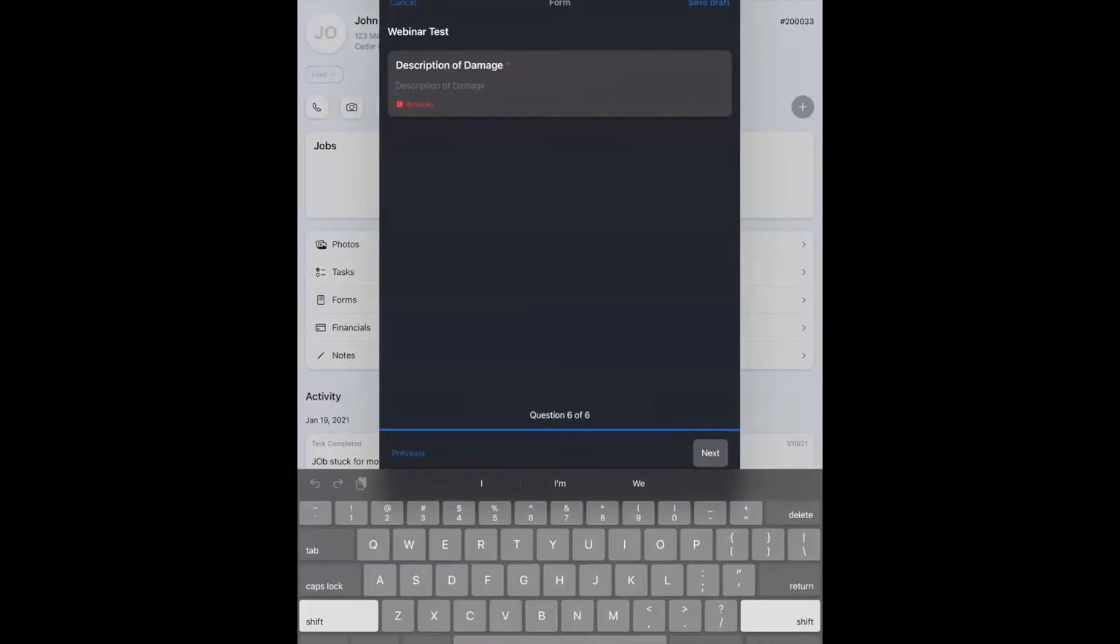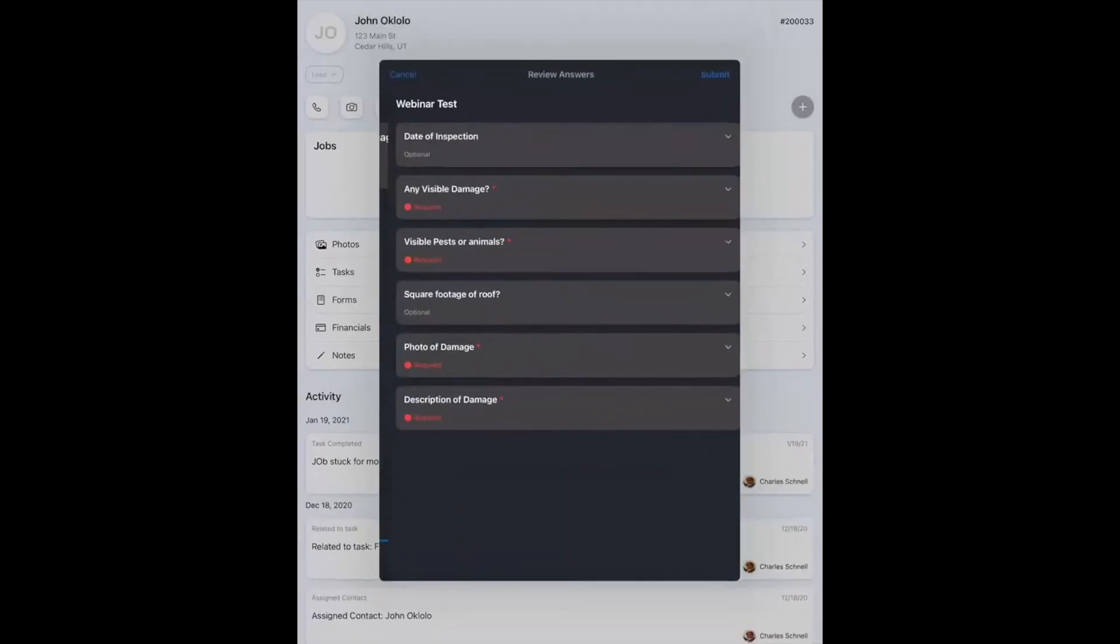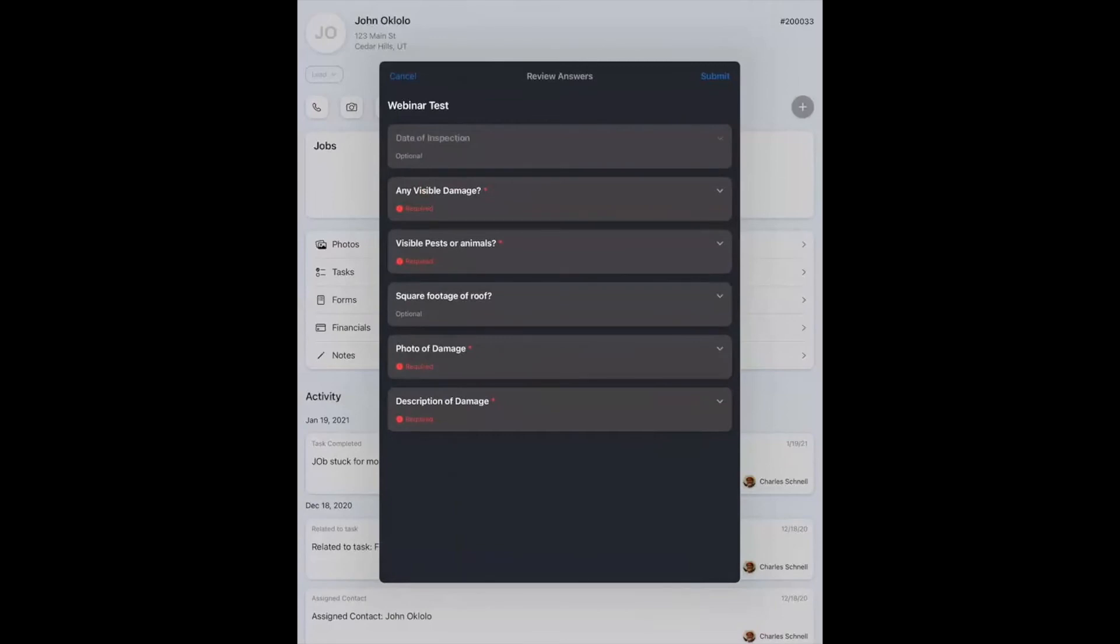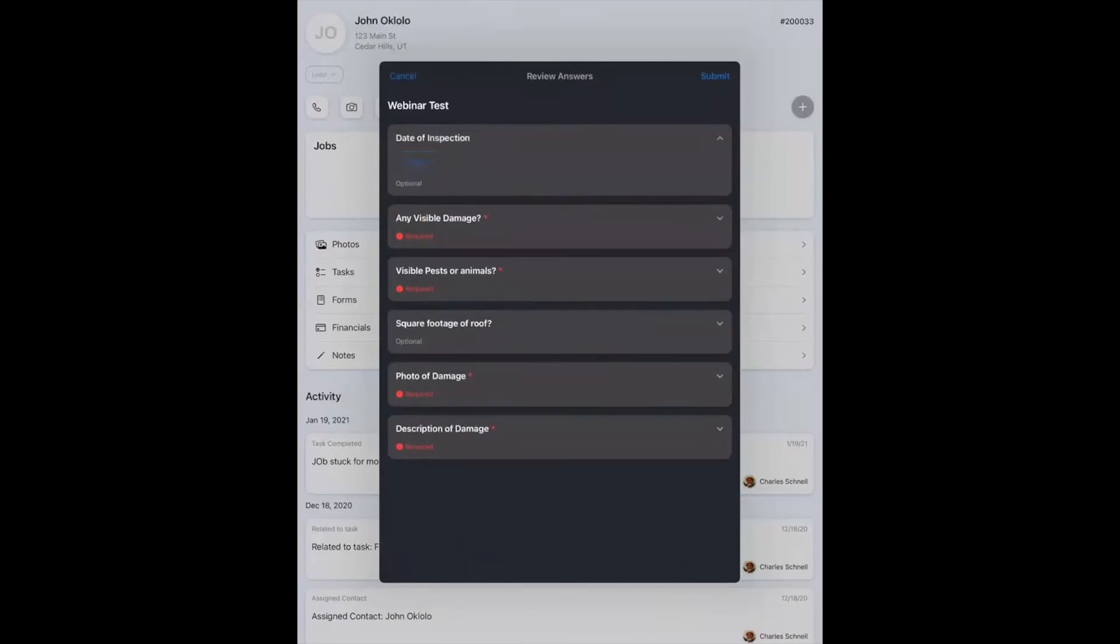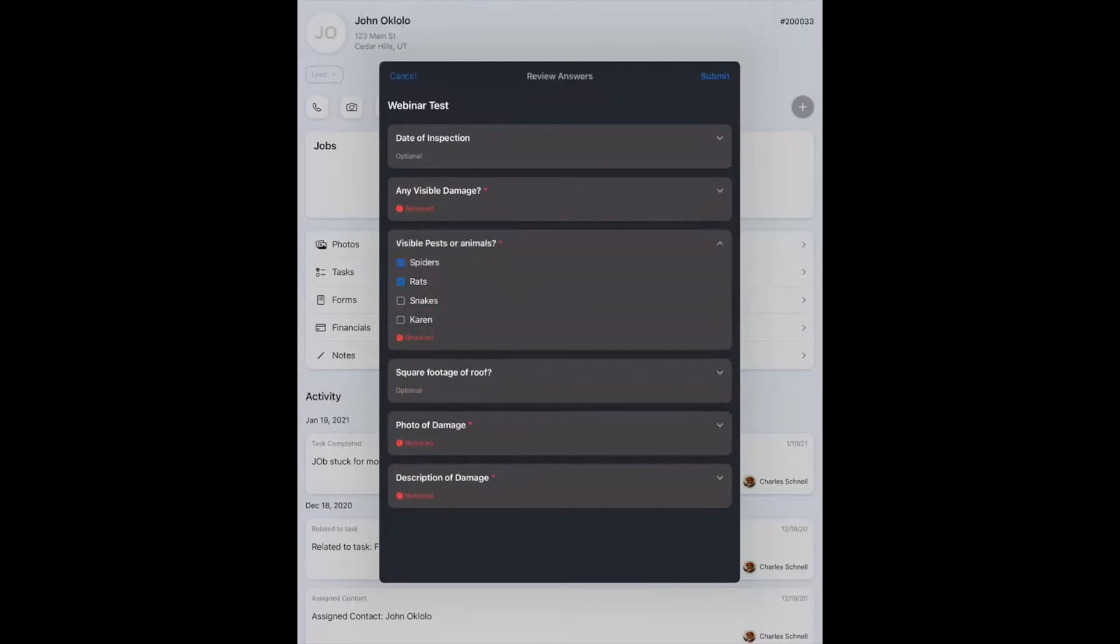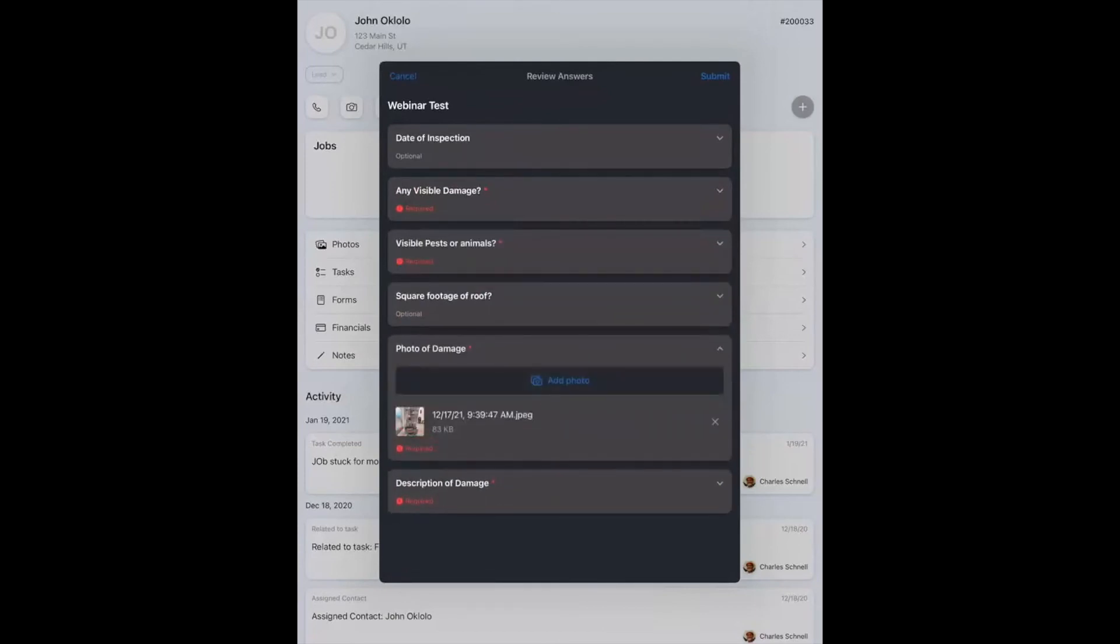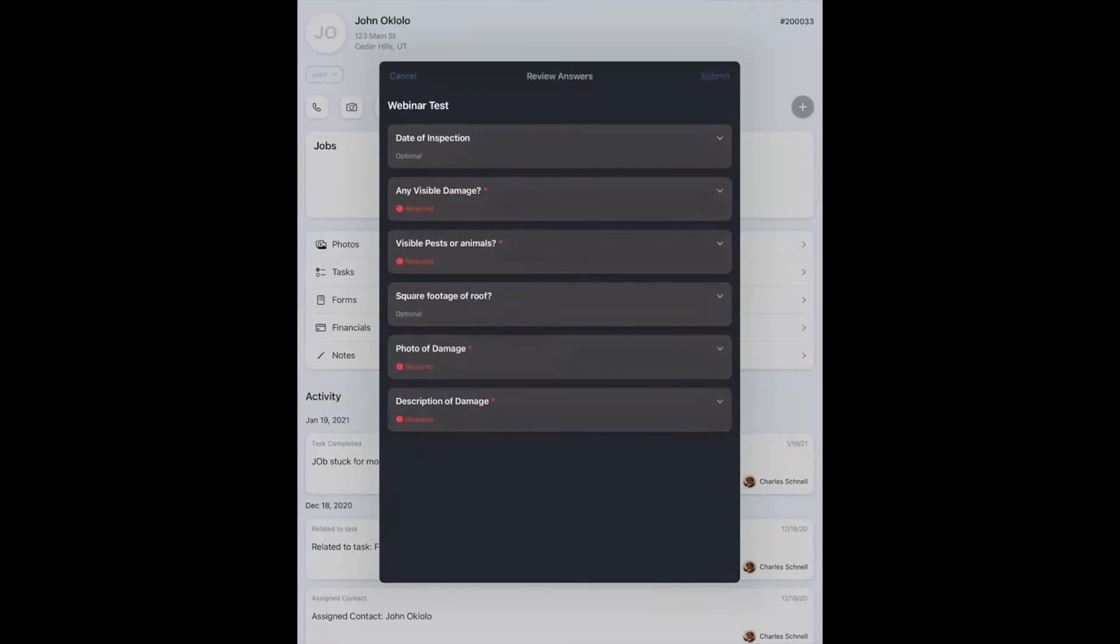Description of the damage. This is a short answer. The answer is goblin blew up a wall. You hate it when that happens. And finally, I get to review the answers that I've made. So I can tap on any one of these, and I'll pull up exactly what I answered. If I want to change any of the answers now, this is the time. And then I can submit the form.